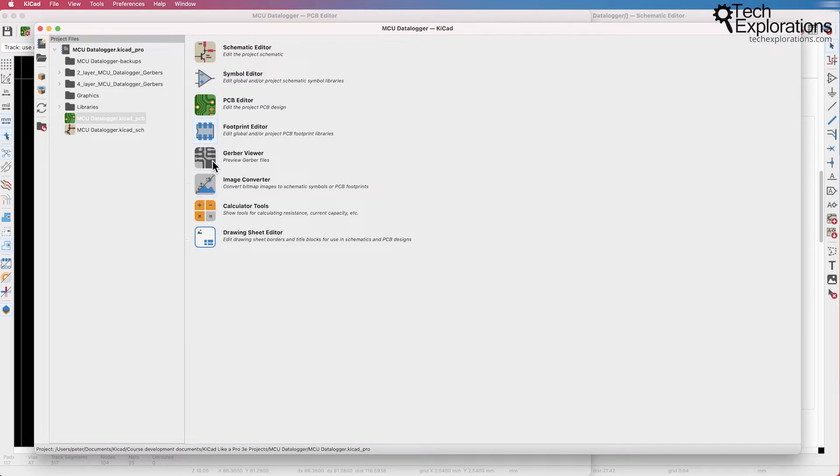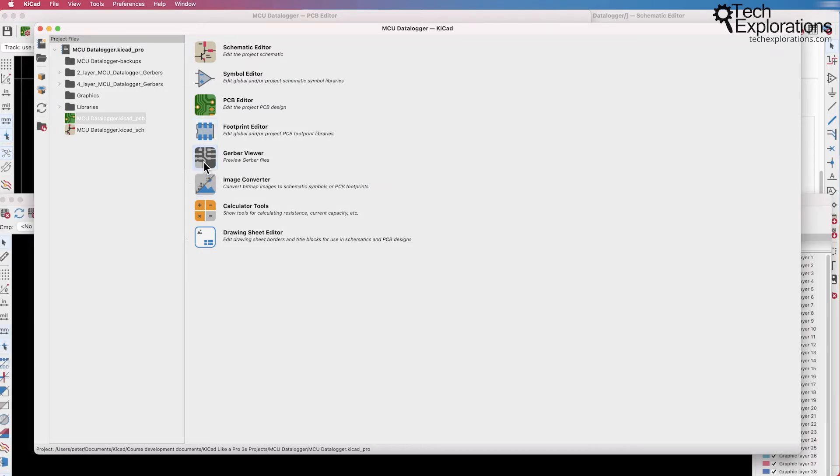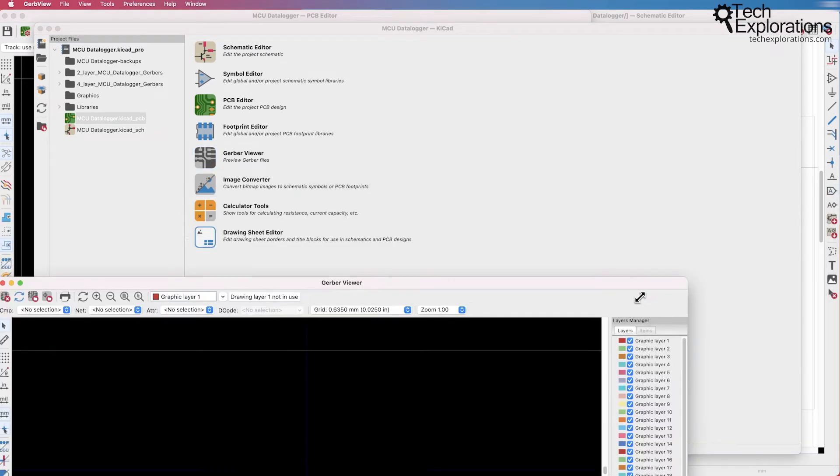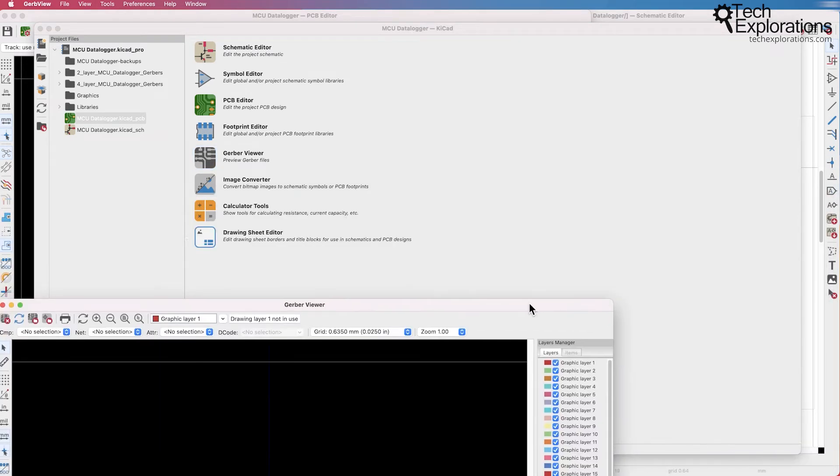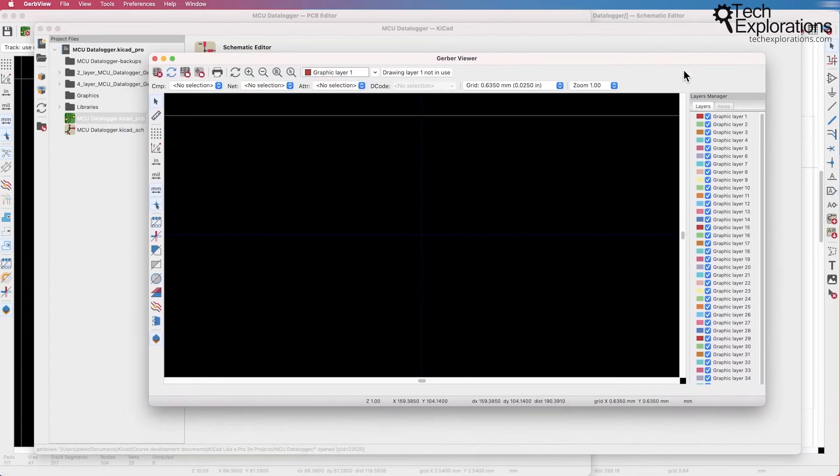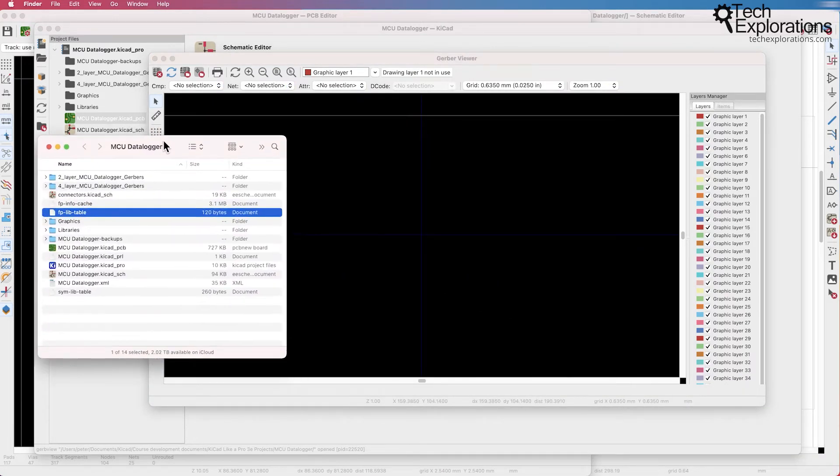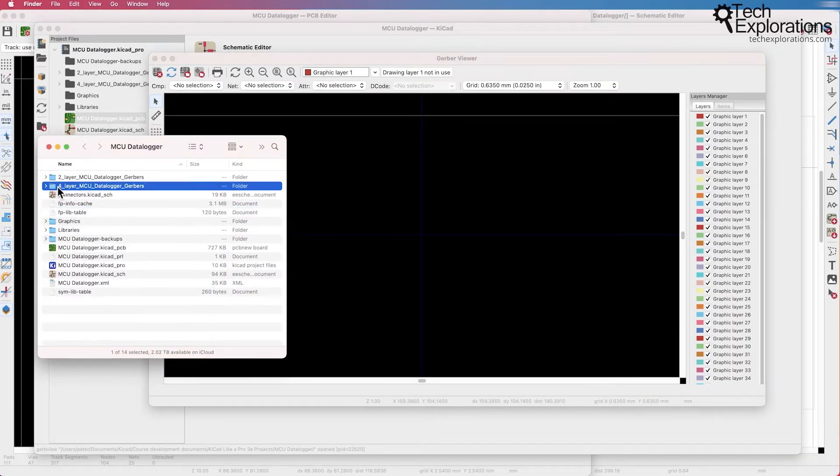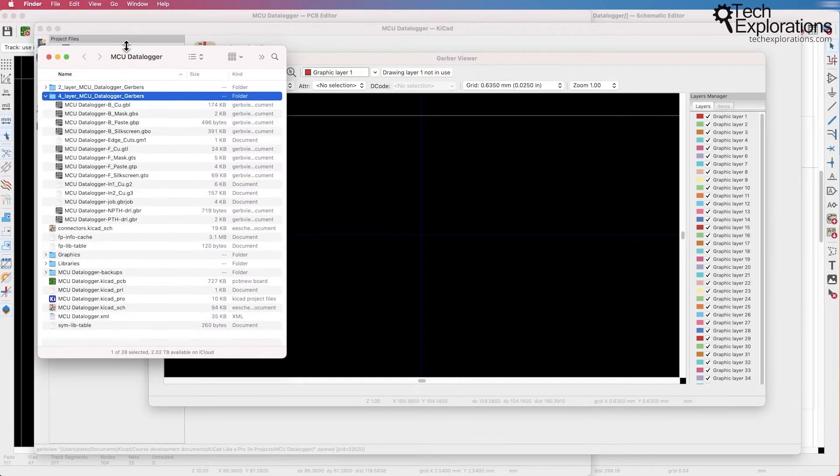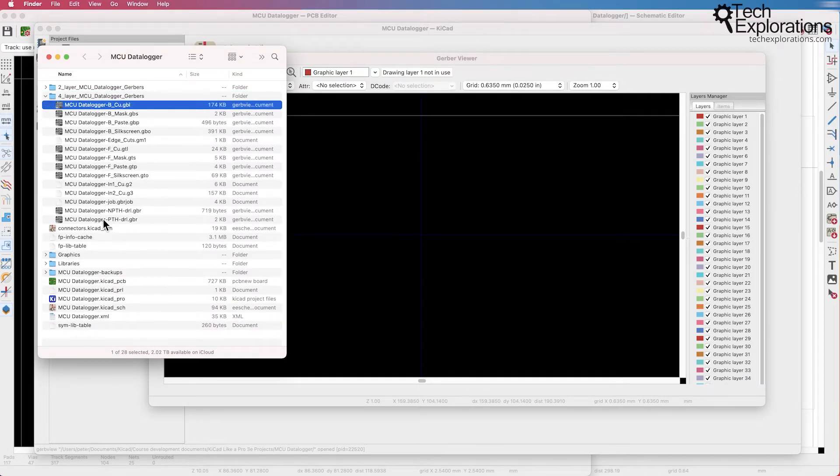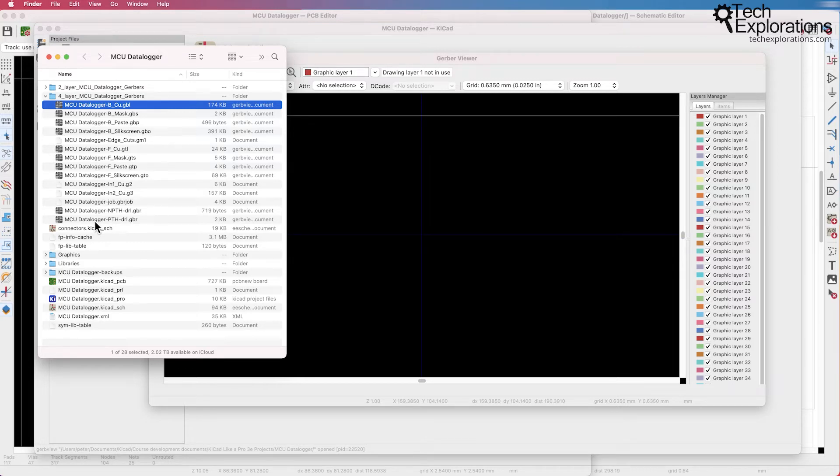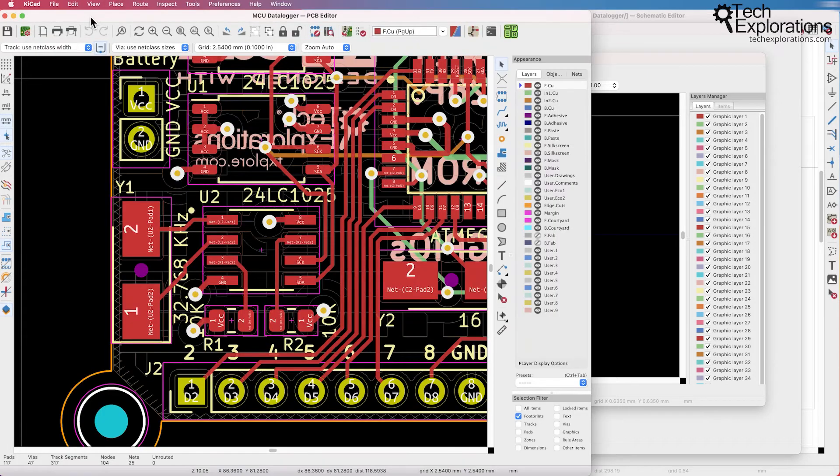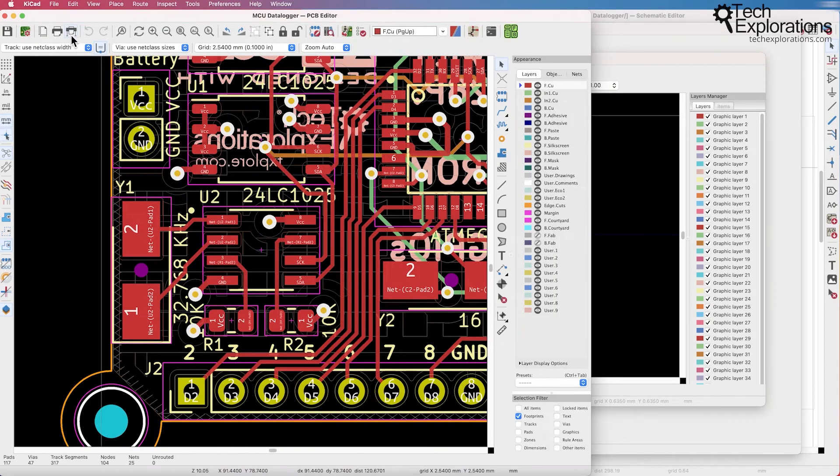Next let's have a look at the Gerber Viewer. The Gerber Viewer is an application that allows you to inspect the Gerber files. Gerber files is a standard file format that allows you to order your PCB from an online manufacturer.